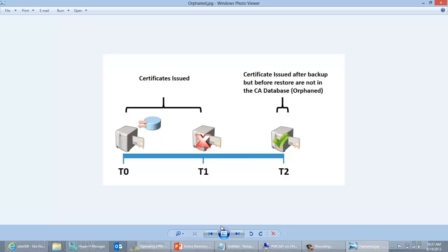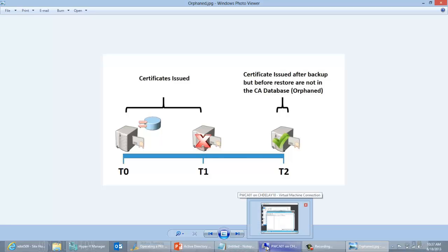We're going to talk about how we can add these certs back into the database. We're not going to get the same cert back because it's gone and it's out there, but we can create a fake cert and put it in the database to take the place of the one we've lost and then revoke it. Since the information included in the CRL — the certificate revocation list — is the serial number, that's the main information we need. I'm going to walk through an example in my test environment to show how this can happen.